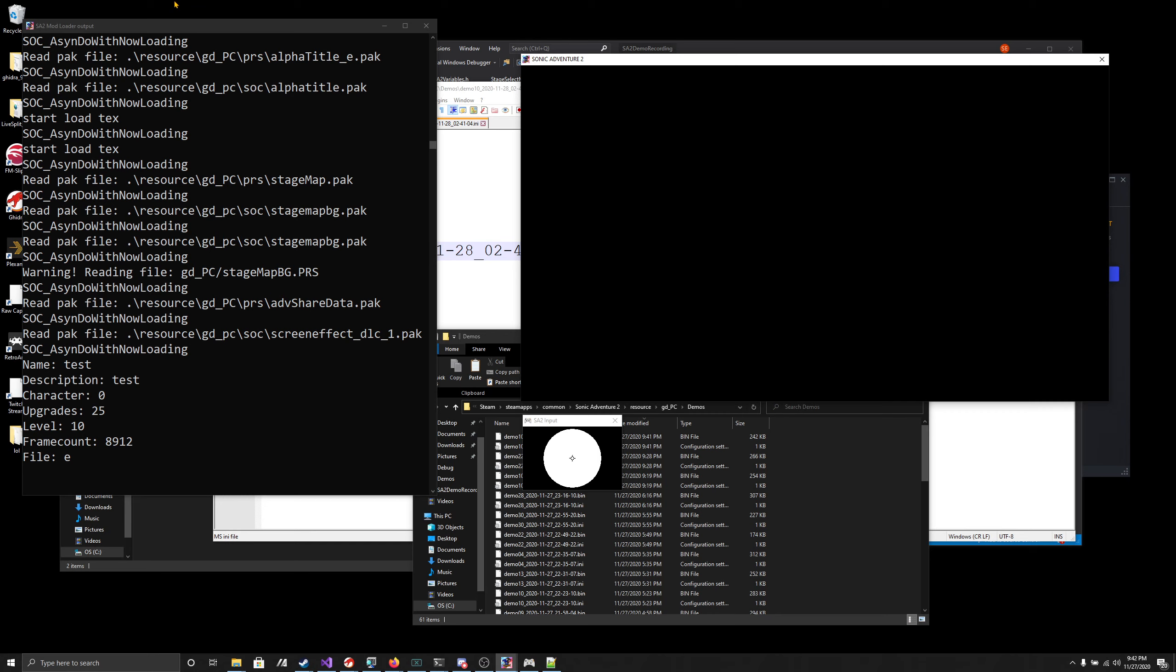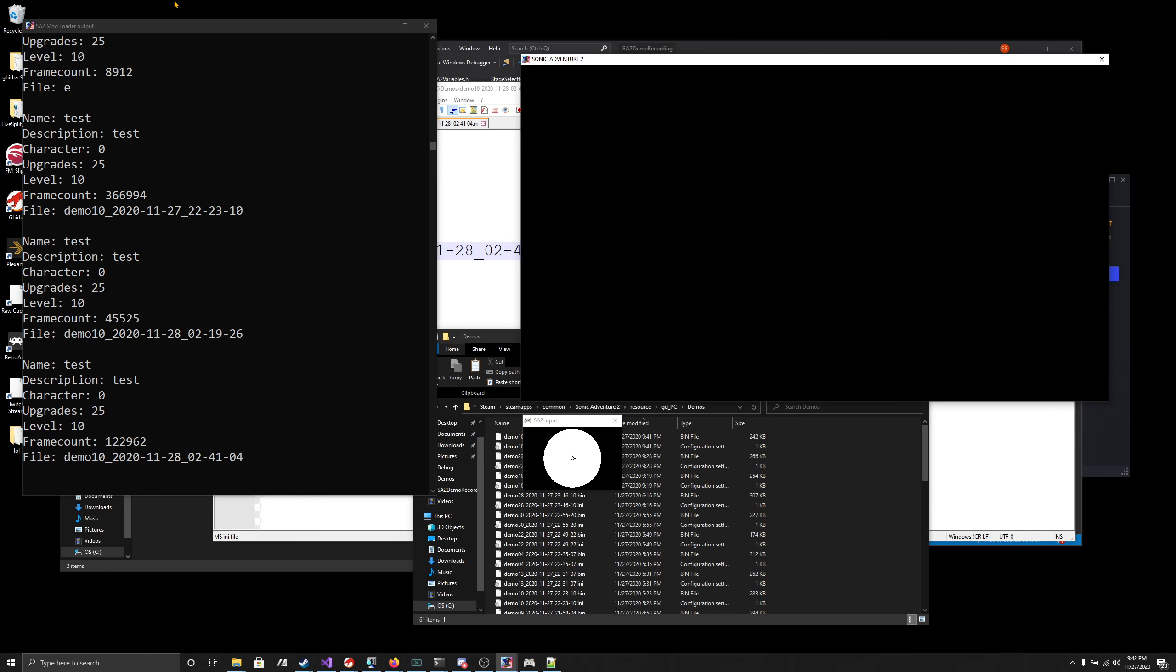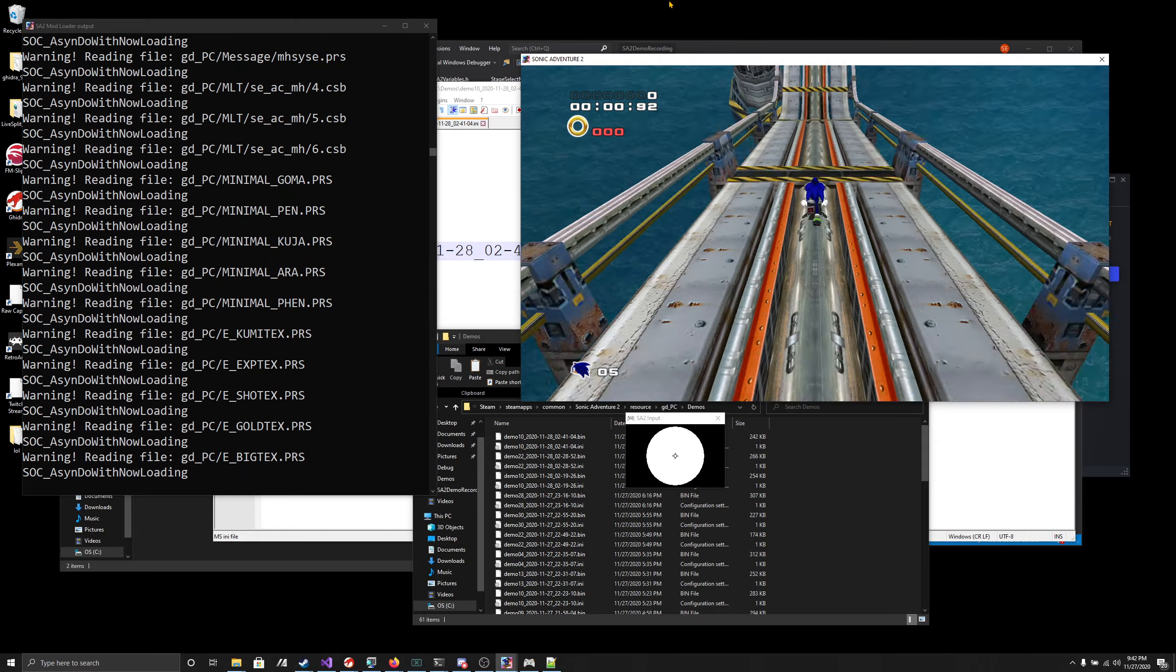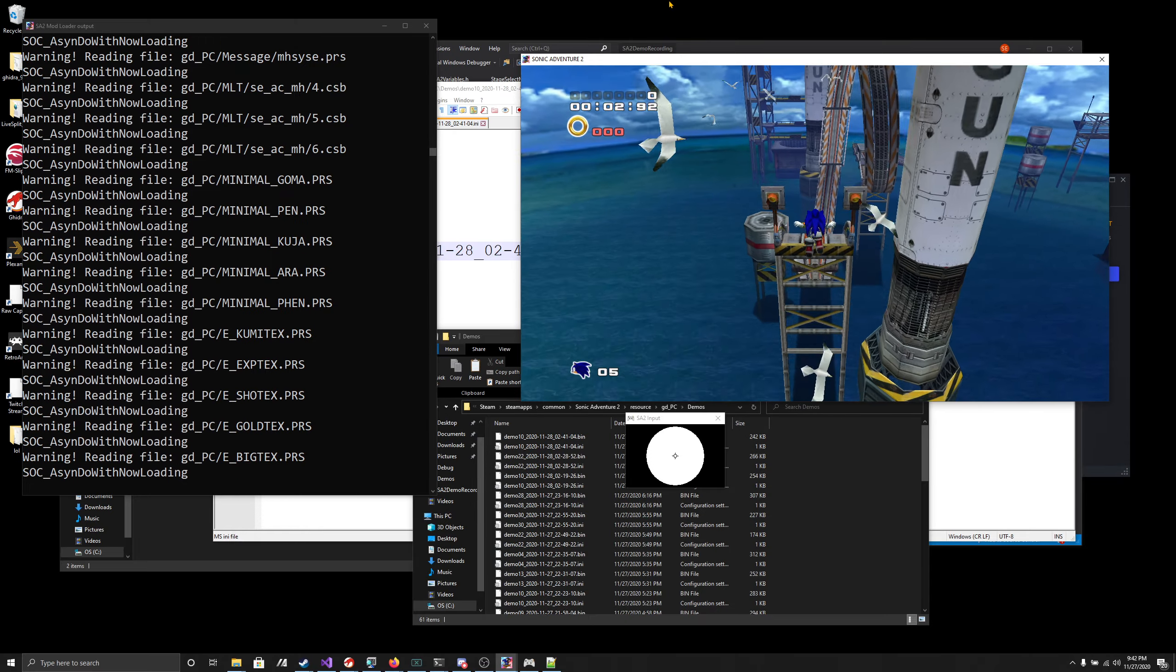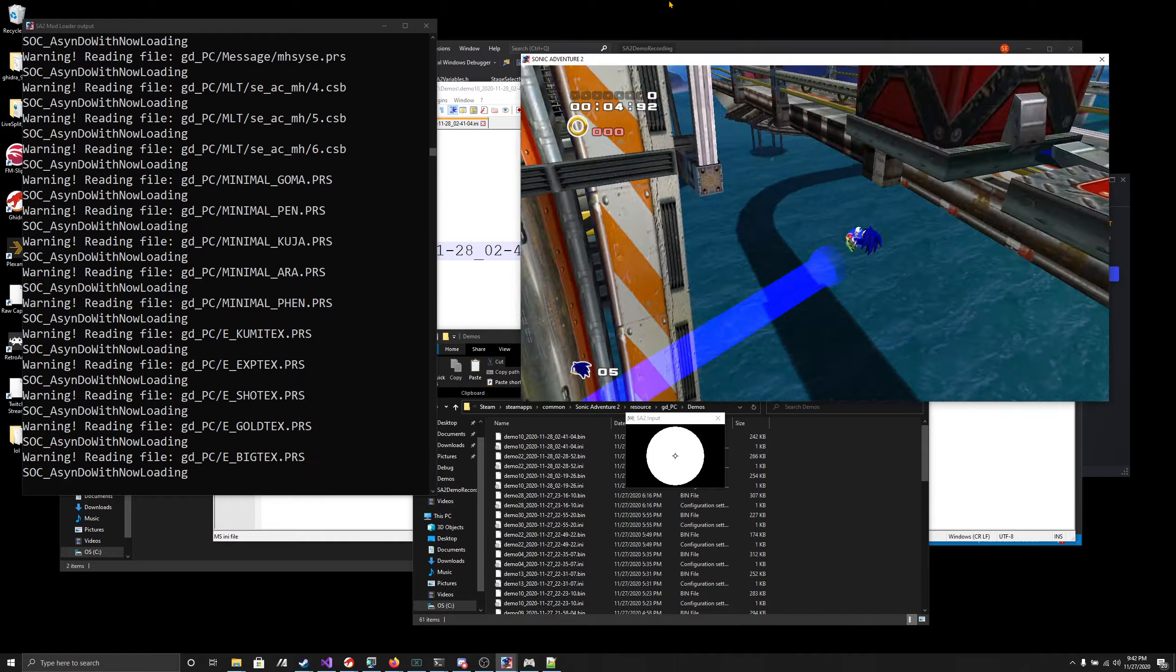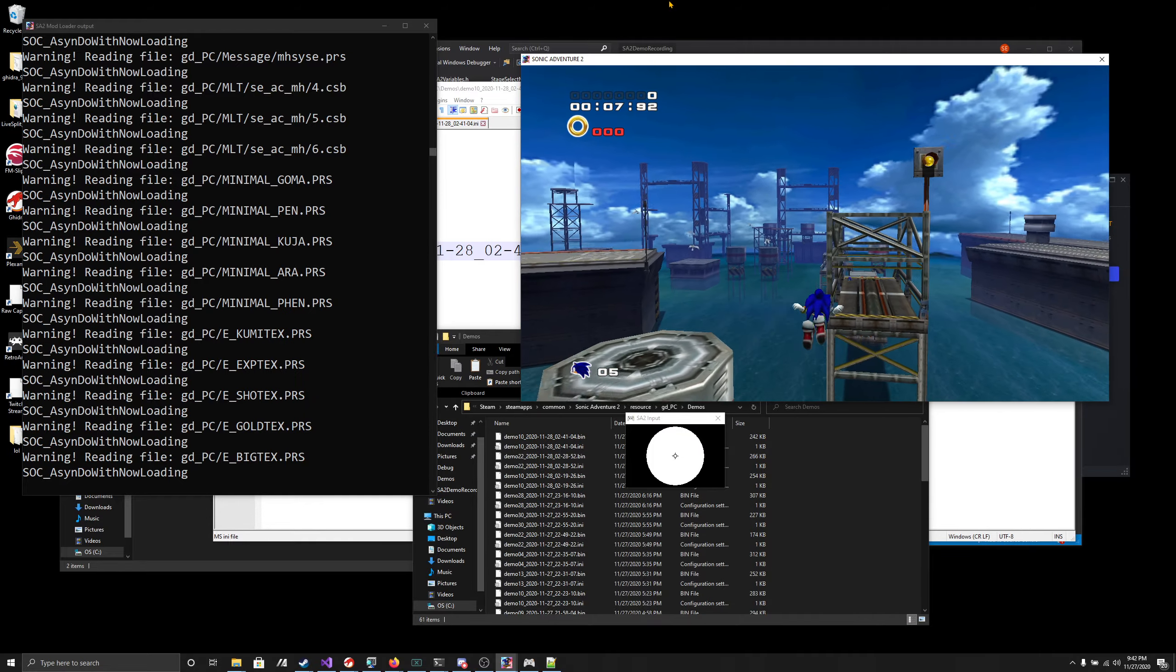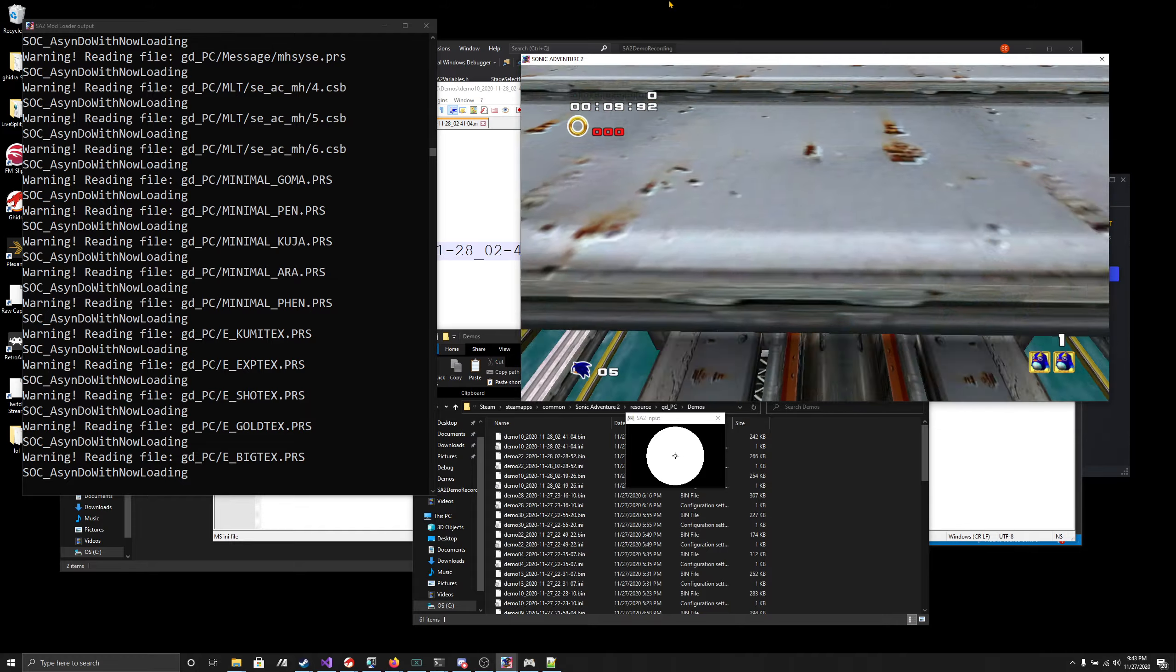So I can scroll down and it'll go through all the replays for Metal Harbor on here. It doesn't separate by mission yet, I'll implement that also. So the one that we just made should be... yes, this one. You can see this is the exact same gameplay that we just did.